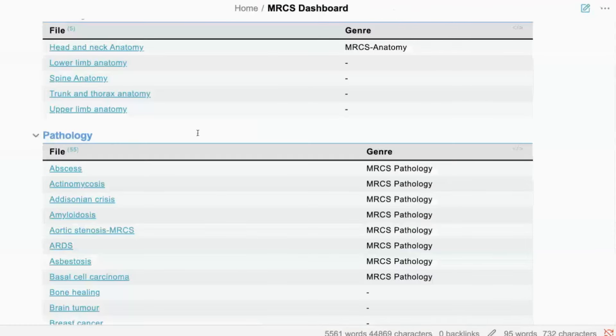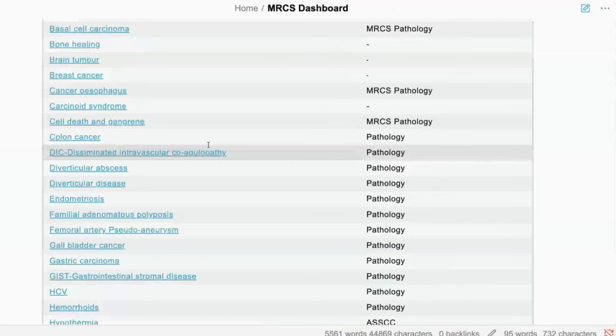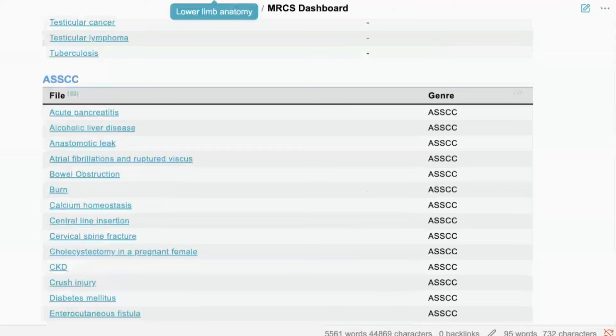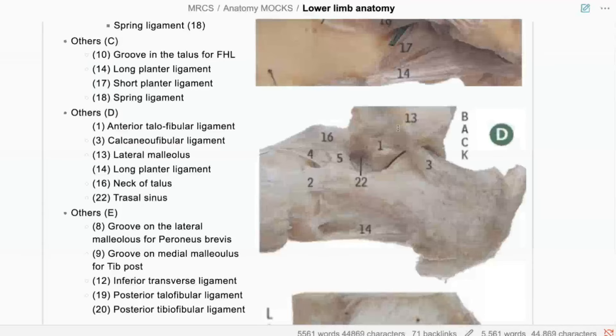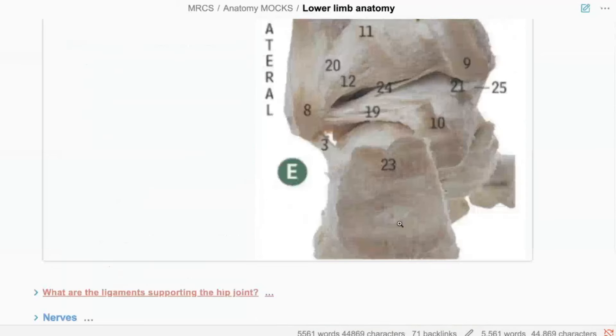That last photo was the lateral aspect of the foot. You can see here the fibula — number 13 is the lateral malleolus, and this is the tarsal sinus on the lateral side. On the other side, this is the medial malleolus and you cannot see a tarsal sinus, so you are on the medial side.